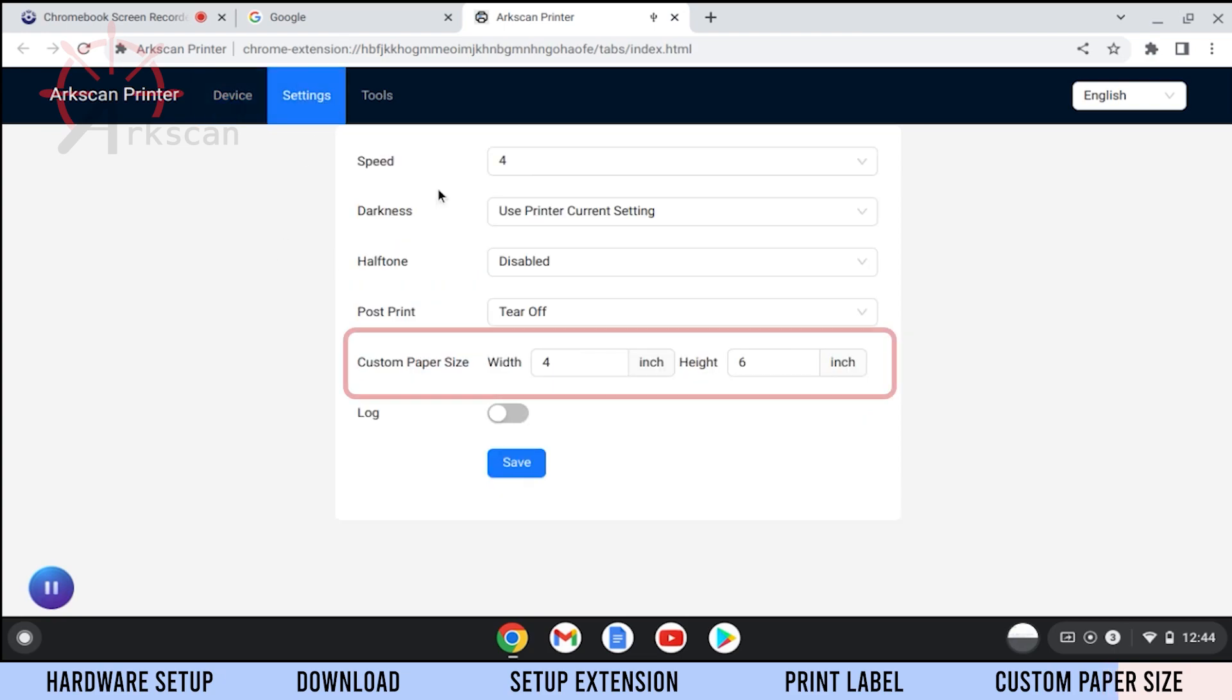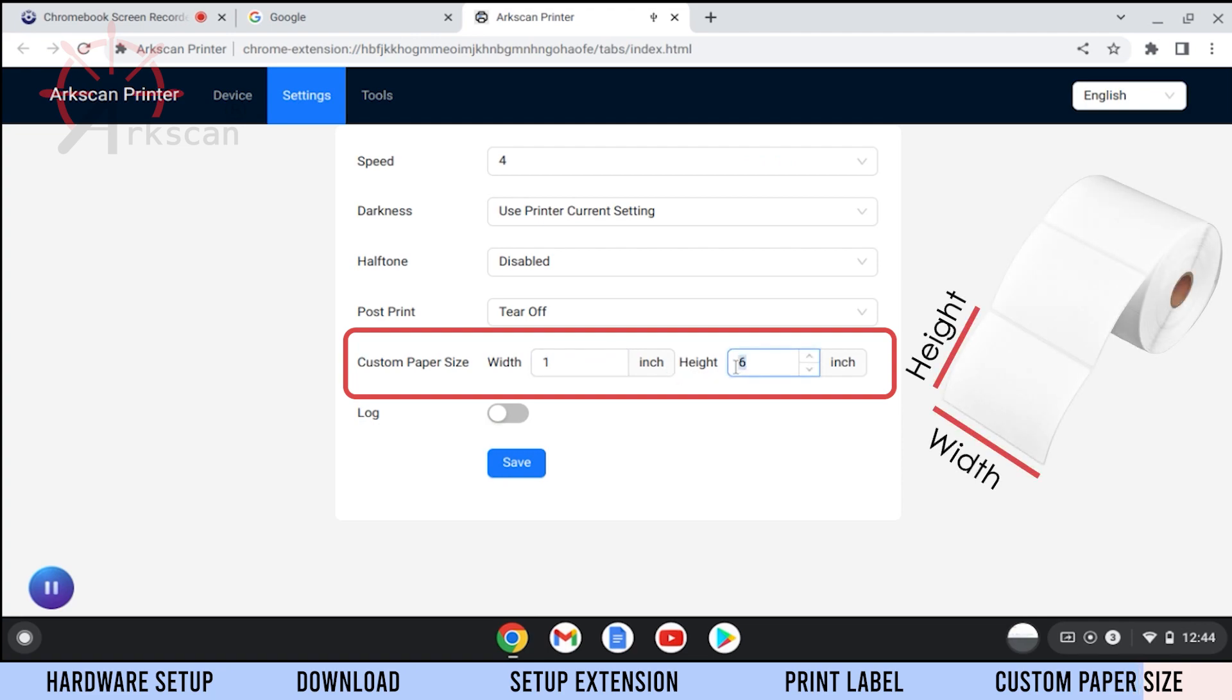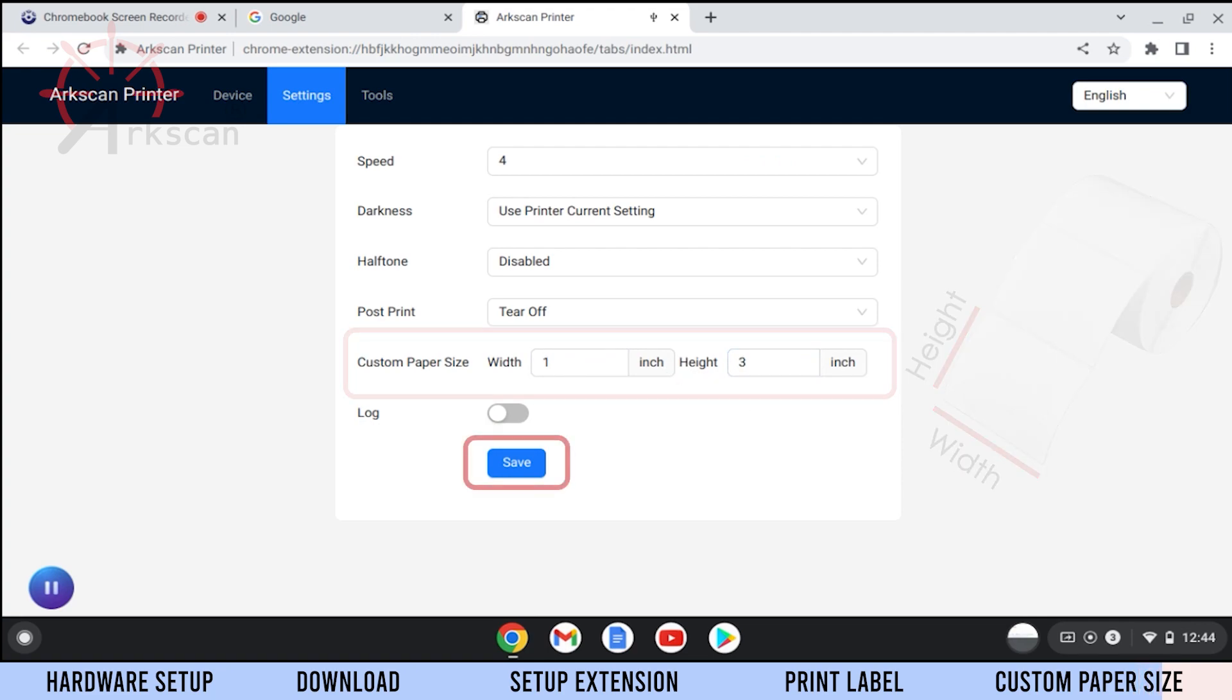Now click on the Settings tab, and then in the Custom Paper Size section, fill in the height and width of your label. Click the Save button to apply these settings.